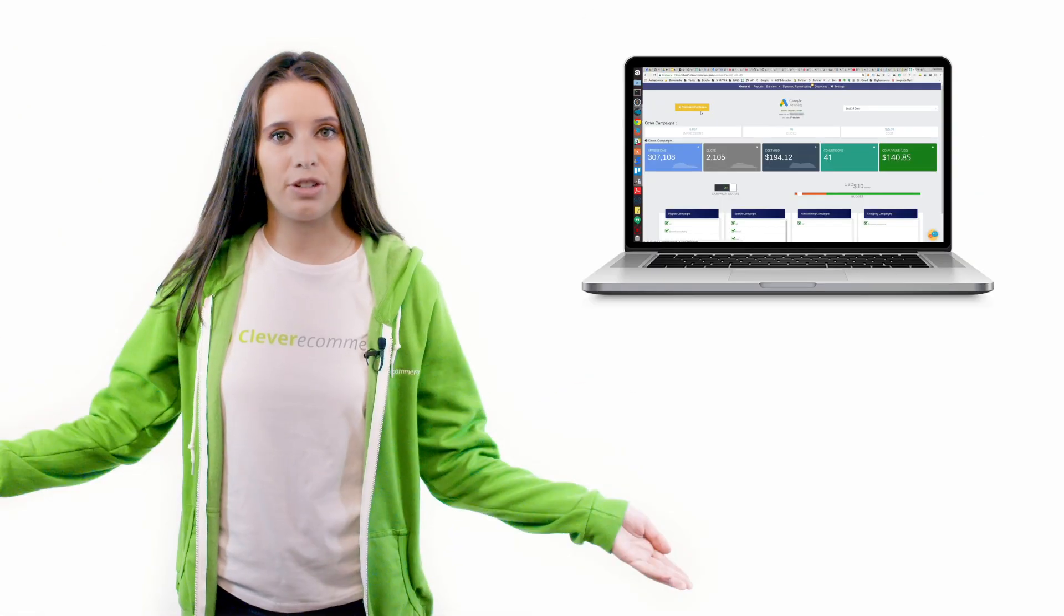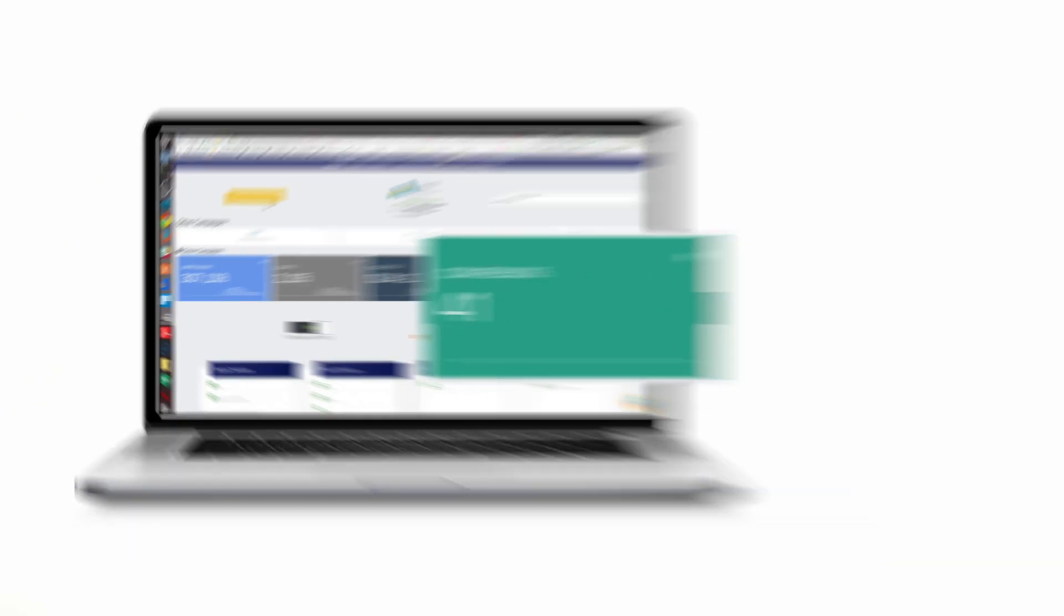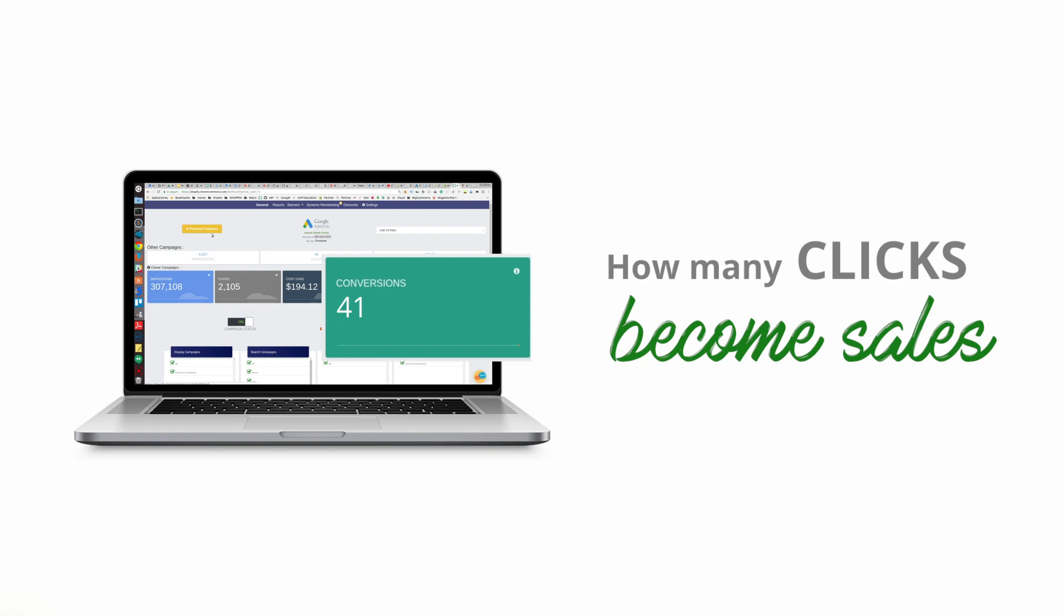Next we have conversions. Here you'll be able to see exactly how many of your clicks were converted into actual sales thanks to our campaigns.